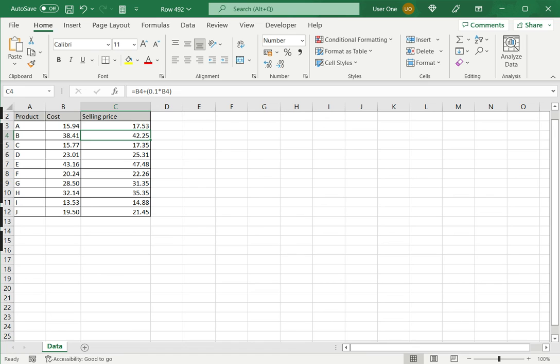But if you do not want to create another cell, suppose there is a report in which you cannot have extra rows, then you can use this method to hard code the value.